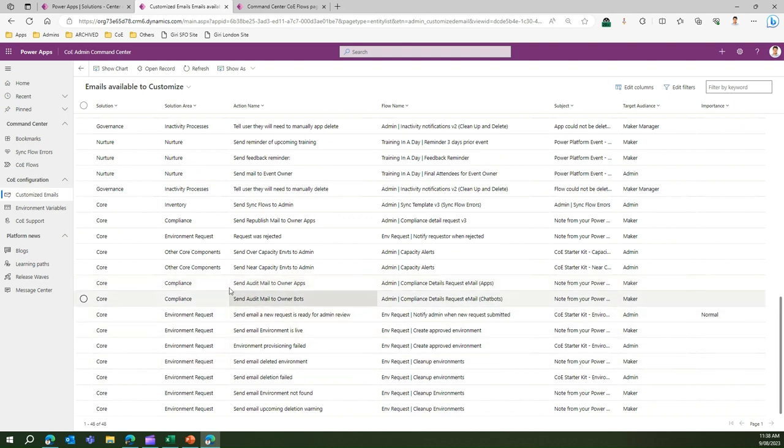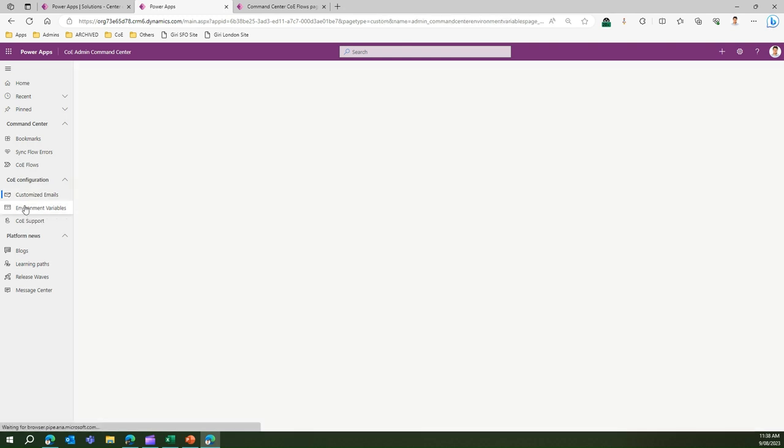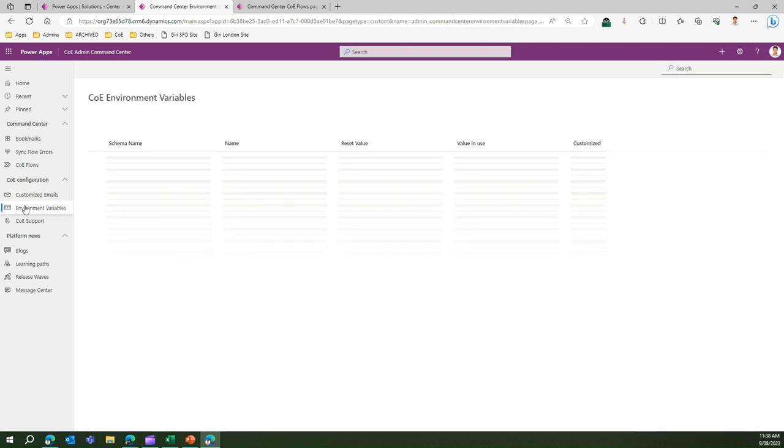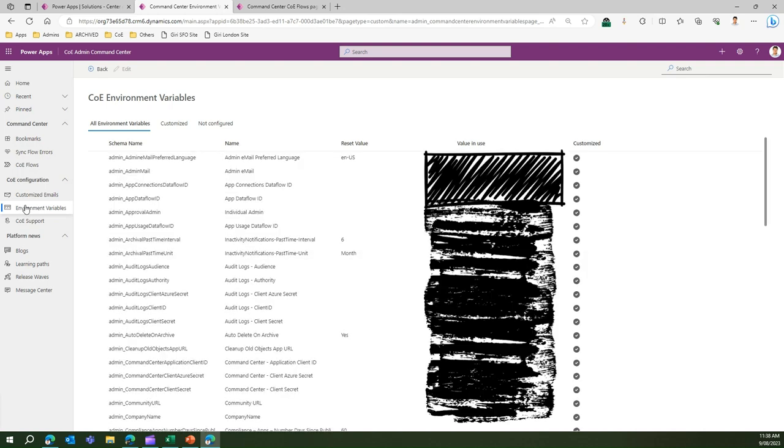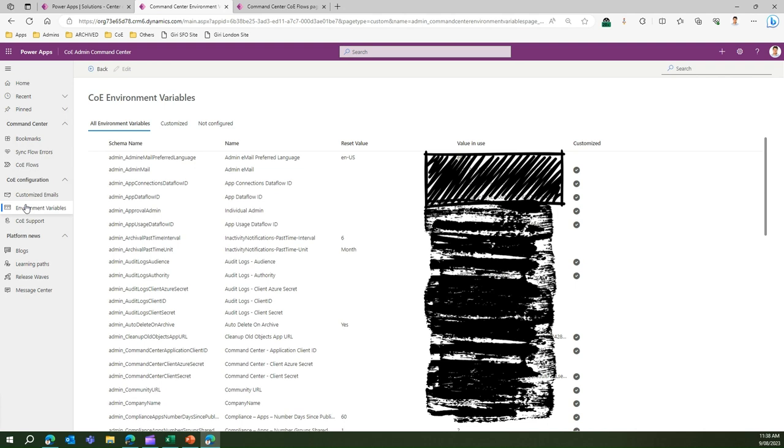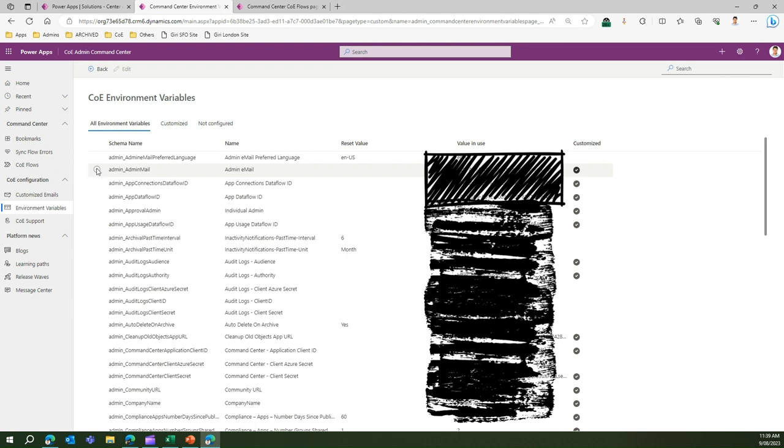Environment variable. This is an important configuration section which will allow admins to set up some values. These values sometimes are mandatory and sometimes optional. Make sure that you put that in the right perspective. For example, if I have this admin email, I can edit this environment variable.